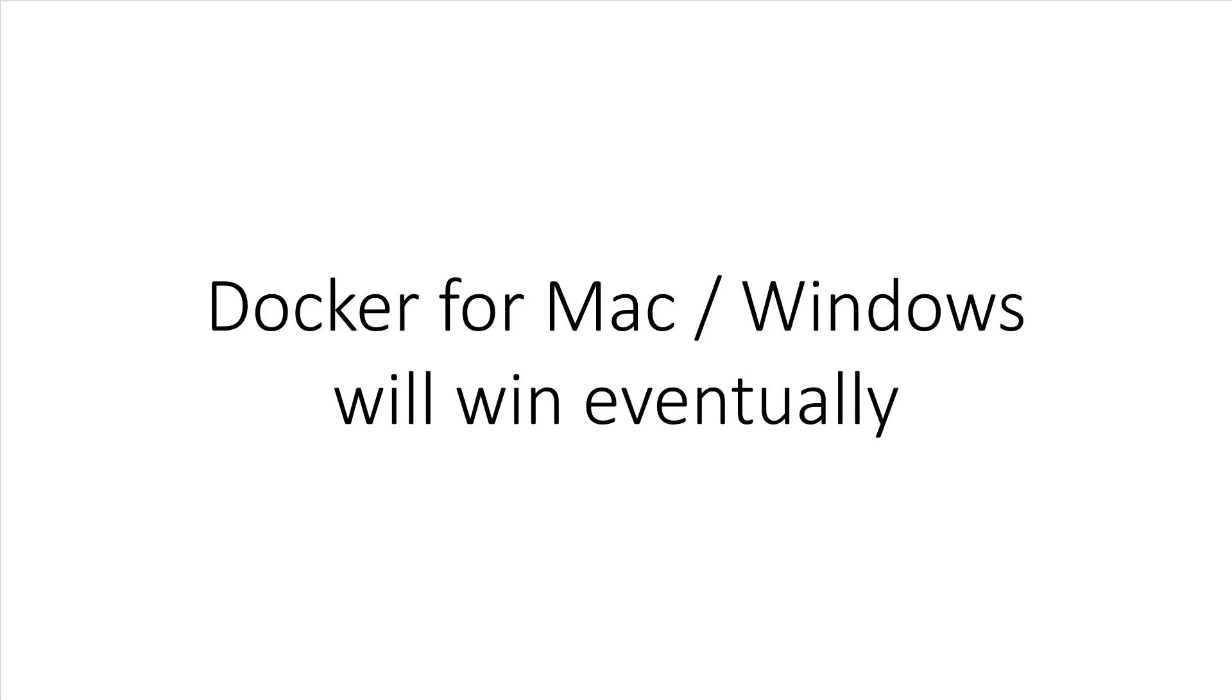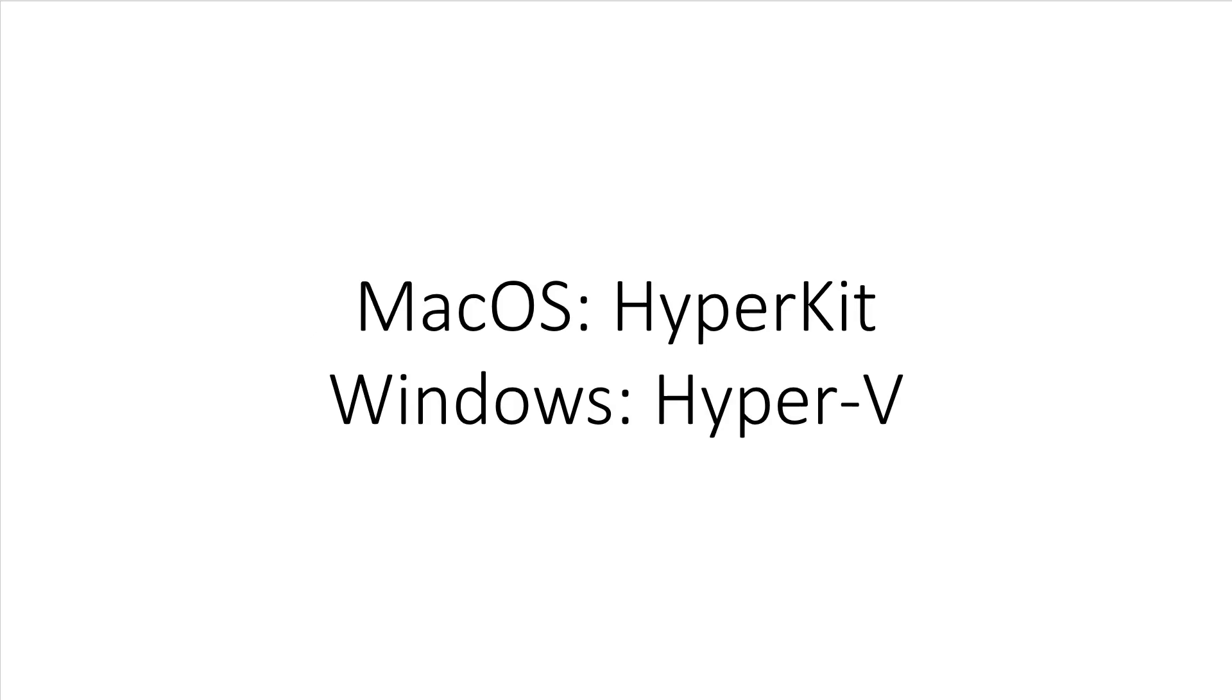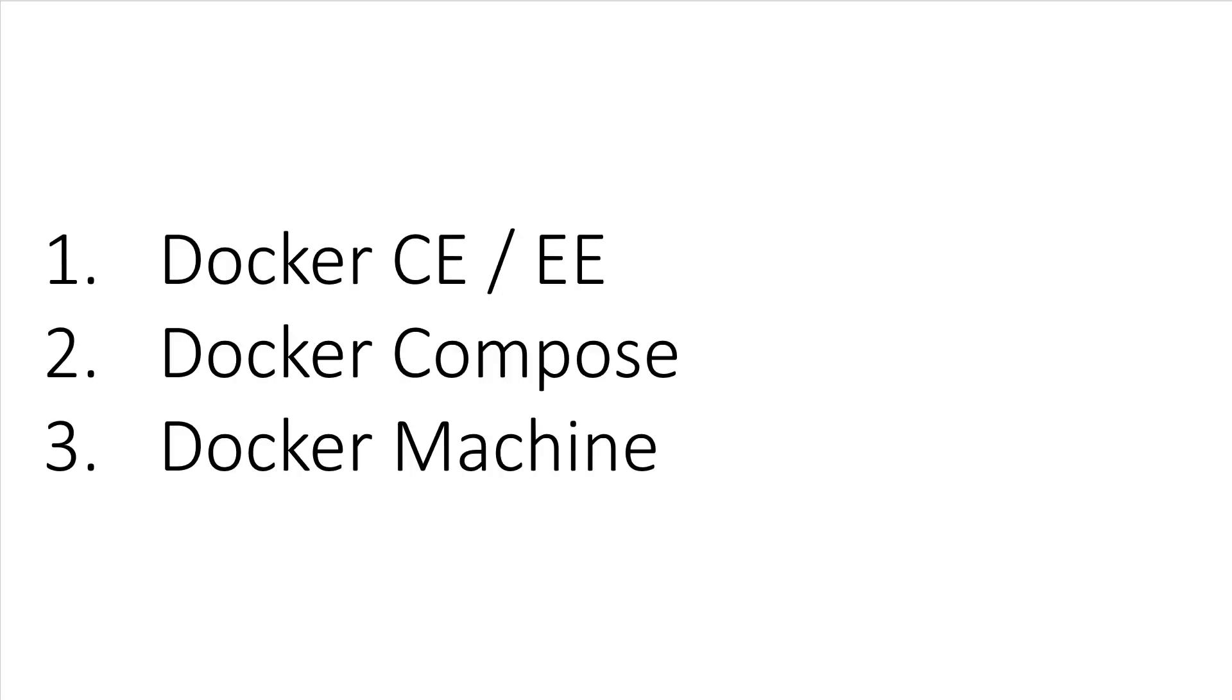Docker for Mac and Docker for Windows are newer tools than the Docker Toolbox. Moving forward, this will be the best way to install Docker on macOS or Windows. Unlike the Docker Toolbox, Docker for Mac and Windows does not install VirtualBox. Instead, it uses the Type 1 hypervisor that comes included with your operating system. For macOS, that would be HyperKit and on Windows, that's Hyper-V. It installs Docker CE or EE, Docker Compose, and Docker Machine.